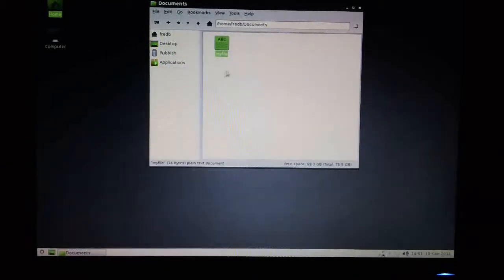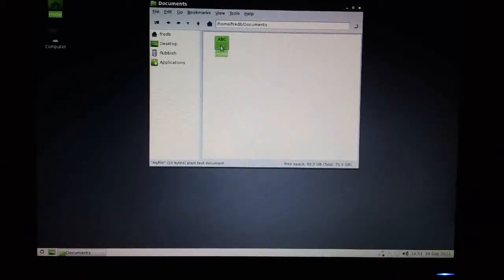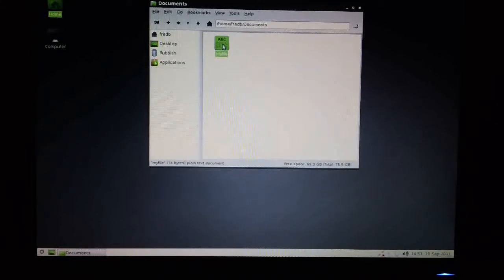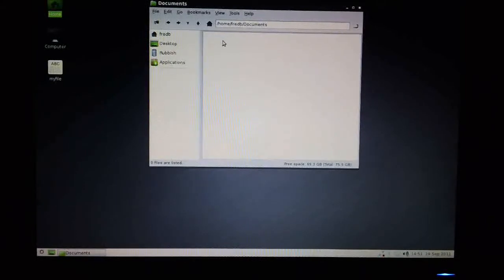If I want to access this file quickly from the desktop, I can just drag it across and drop it onto the desktop. And it appears magically down here.